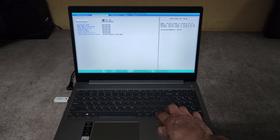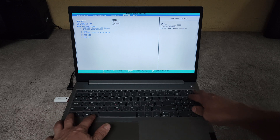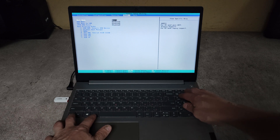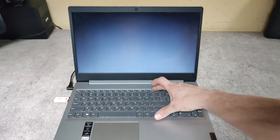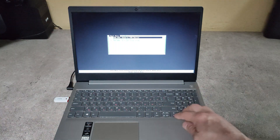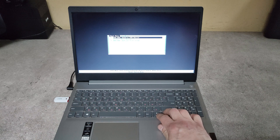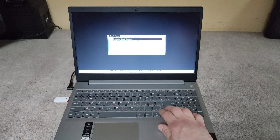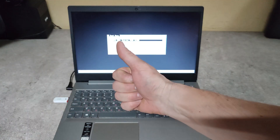This way we get directly into the boot menu and we can choose what device to boot from. That's it — thank you very much, good luck!